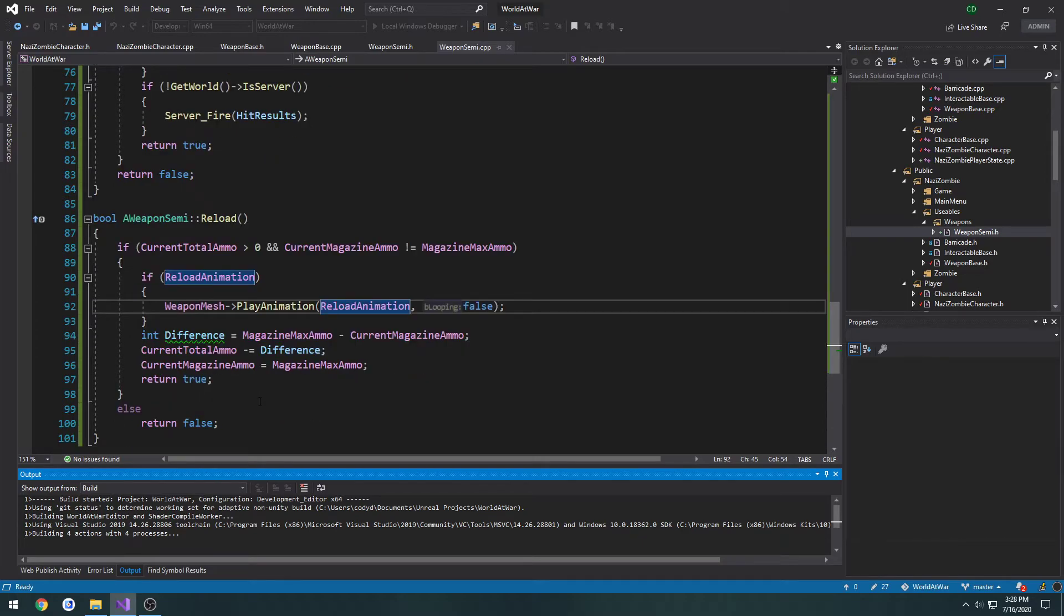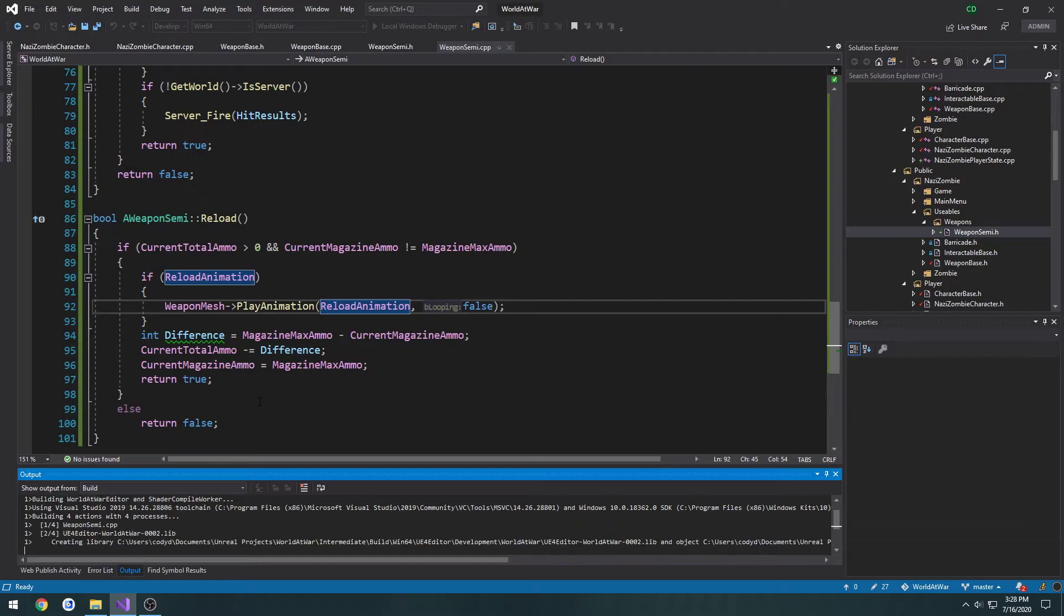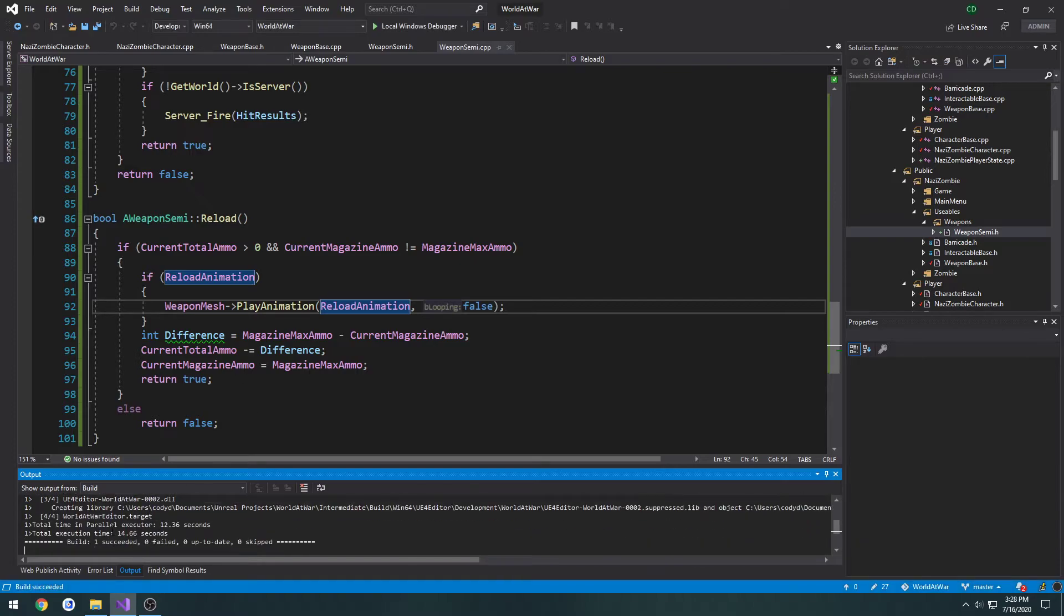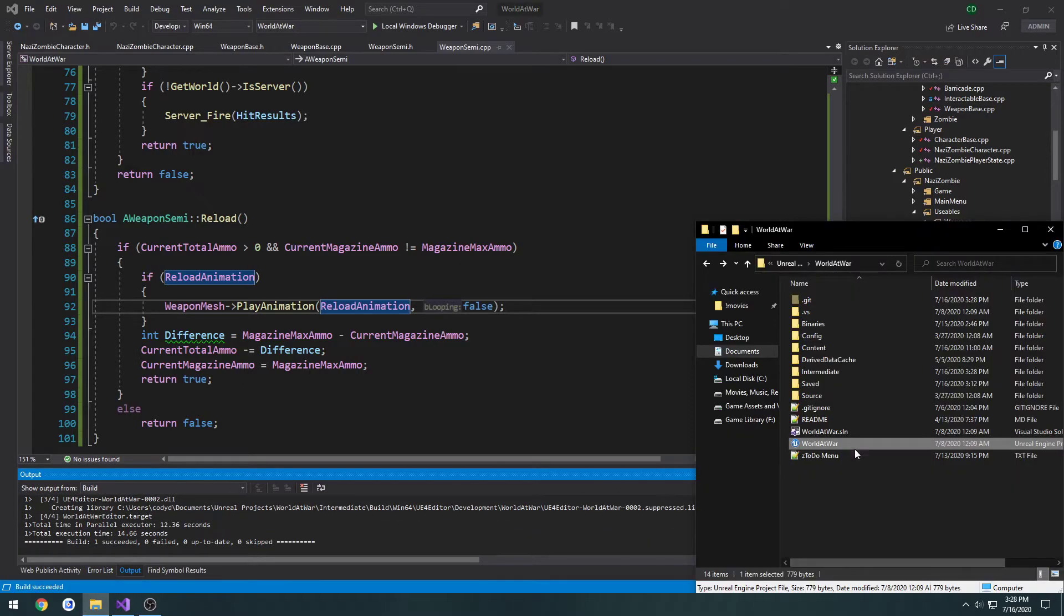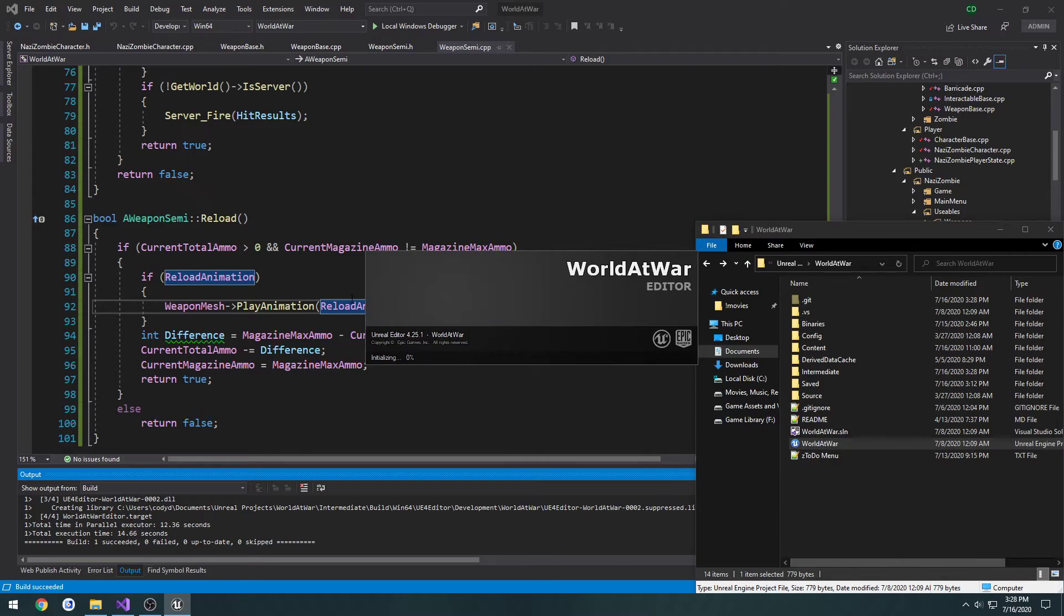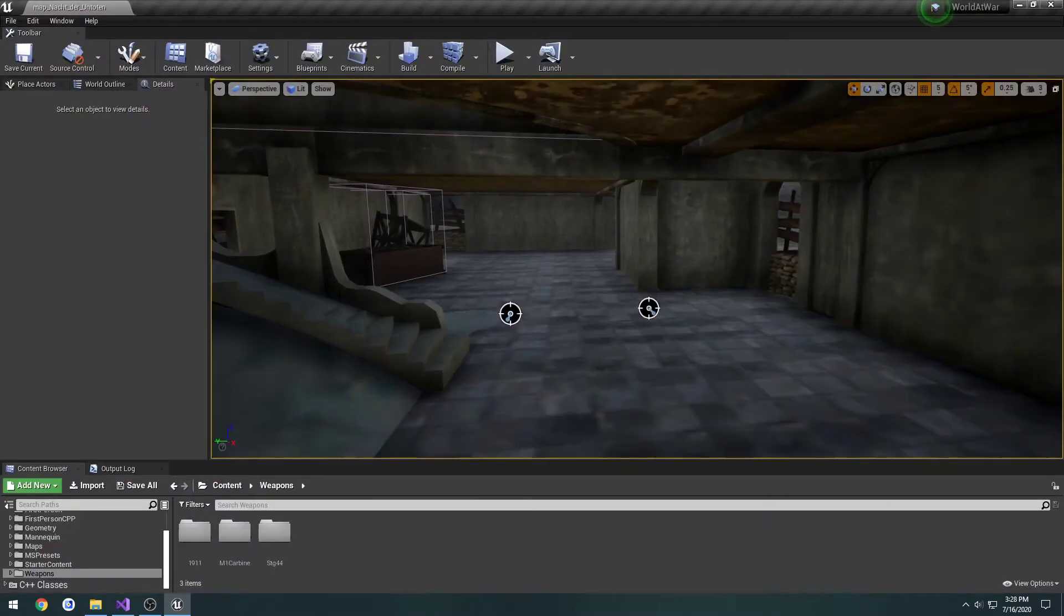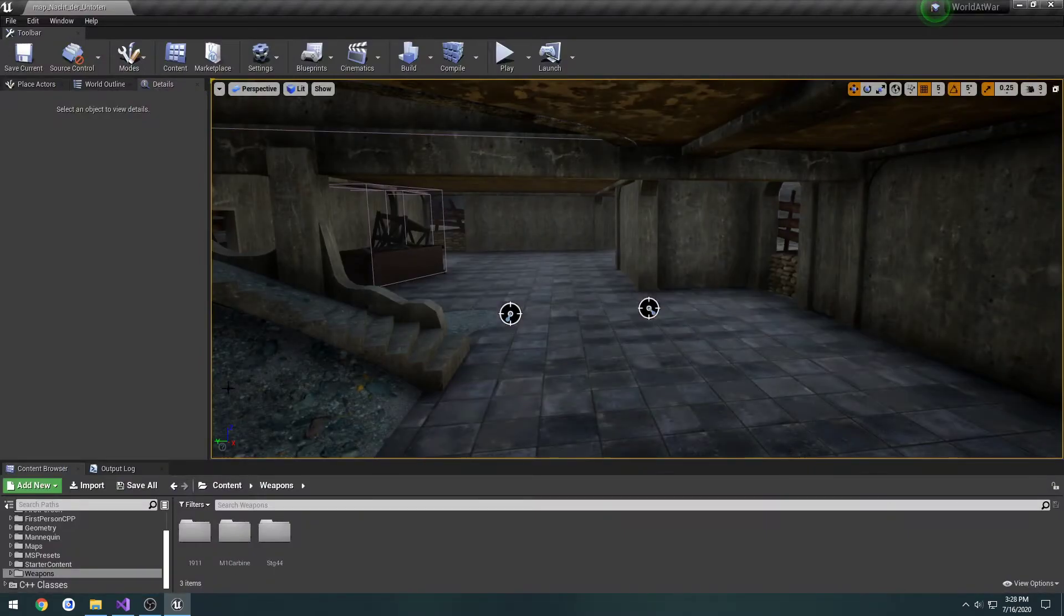The only thing we're going to have to do next in the next video is set this up to work for clients. So currently this is not networked. This is only going to be running on the client. We want to set this up so that it runs on the server as well so the server knows that the client reloaded.